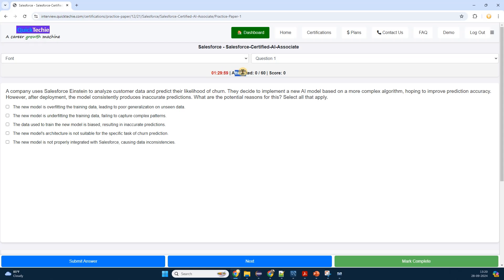Here, I see that there are currently four question papers available for this certification. Each one is labeled accordingly, perhaps as Question Paper 1, Question Paper 2, and so on.